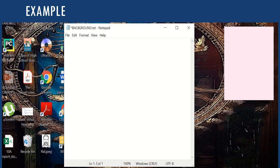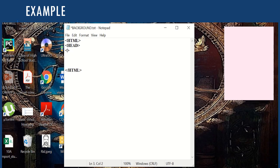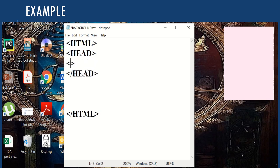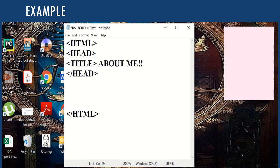Now we will see the usage of the background attribute in the body tag. We begin our program just like any other HTML document, with the opening HTML tag and its corresponding closing tag, then the header and closing tag for the header, then the title of the web page, and then in the body section the body tag.